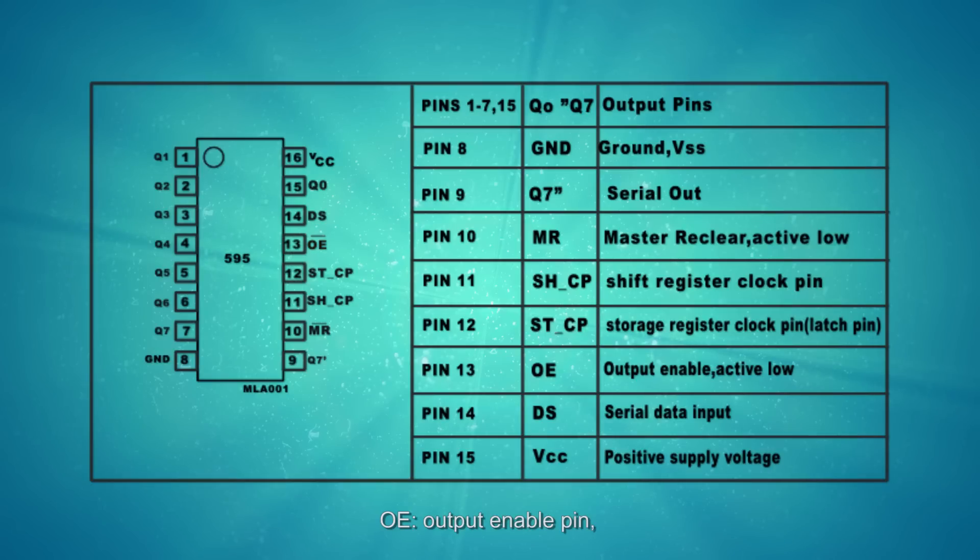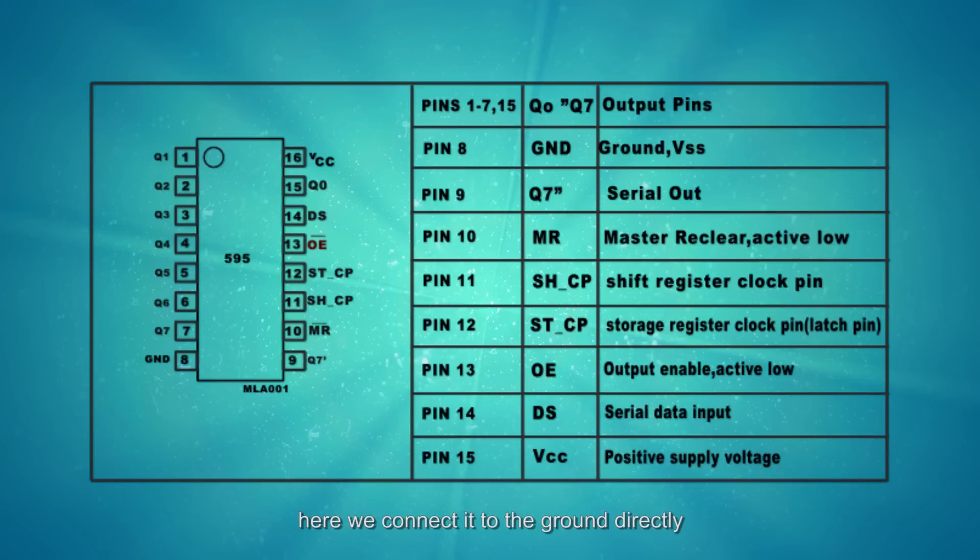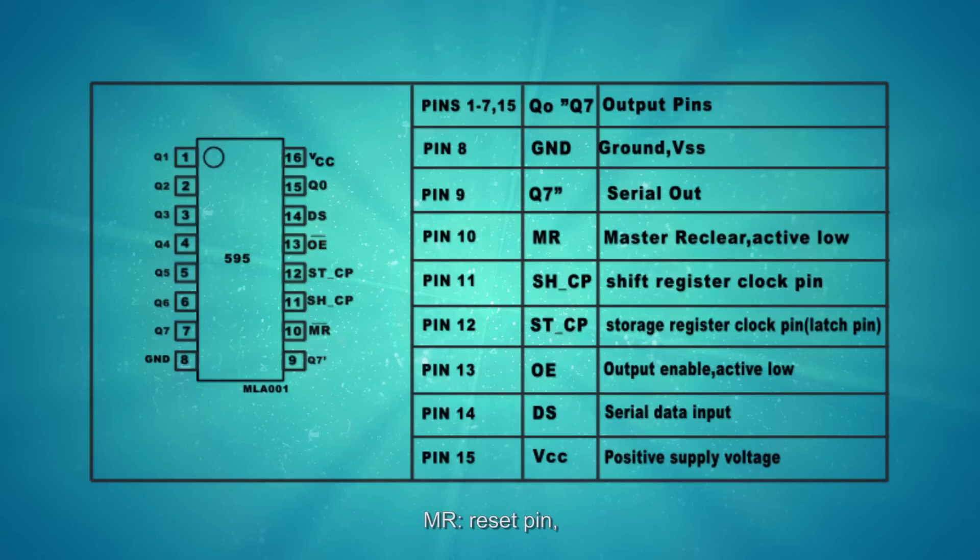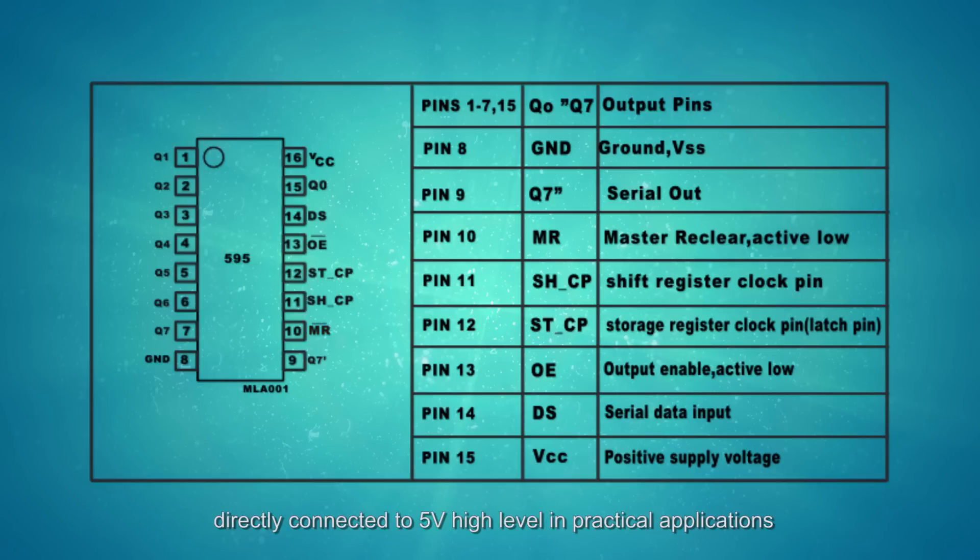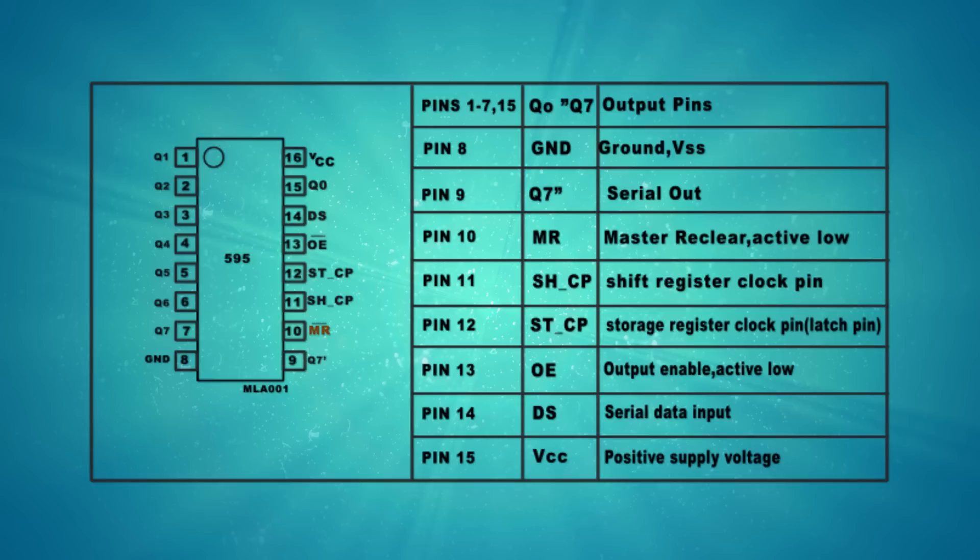OE, output enable pin, effective at low level. Here we connect it to ground directly. MR, reset pin effective at low level, directly connected to 5V high level in practical applications.